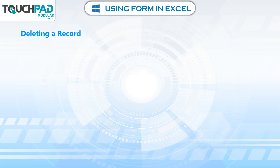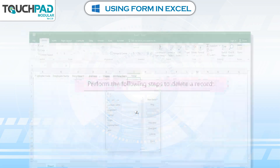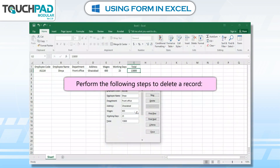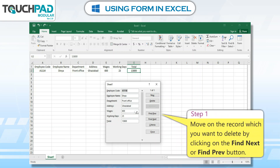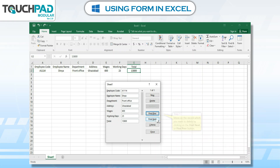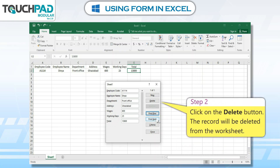Deleting a Record. Perform the following steps to delete a record. Step 1: Move to the record which you want to delete by clicking on the Find Next or Find Previous button. Step 2: Click on the Delete button.